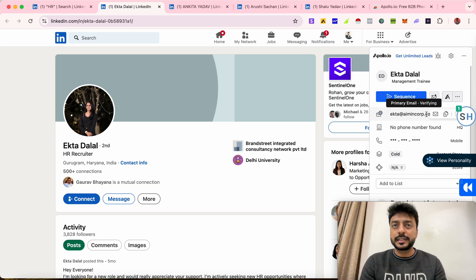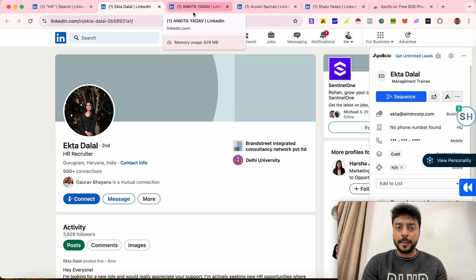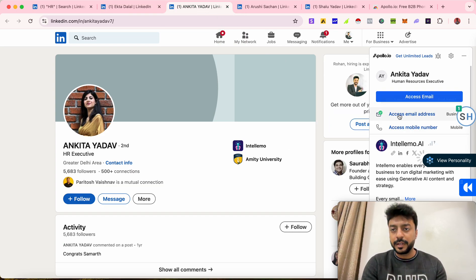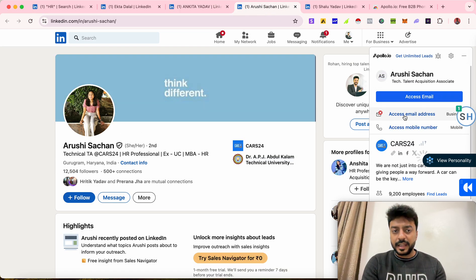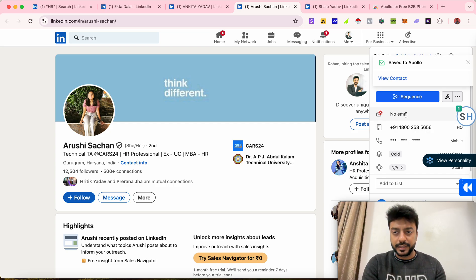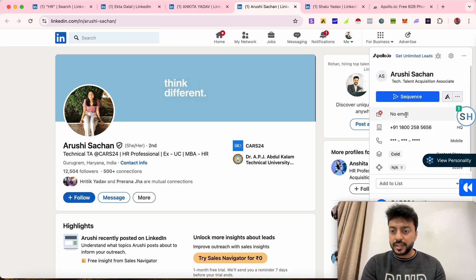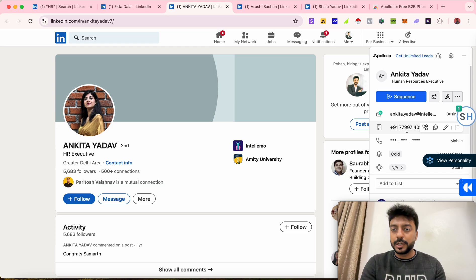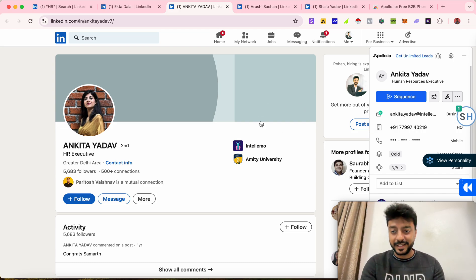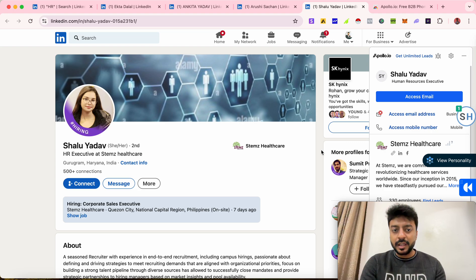It will show you the email address — I've got her email address now. Keep in mind, you won't always be able to find the email address of every profile. I can see Ankita's email address as well, but for Arushi I didn't get one — so there's roughly a 50-50 chance. In Ankita's case we also got a phone number, but this is usually the company's official number, not a personal number, so don't think you can use it to spam anyone.